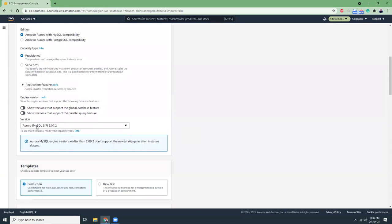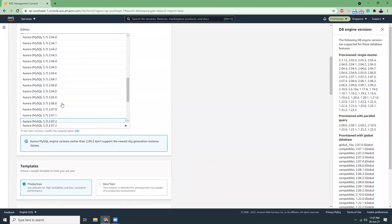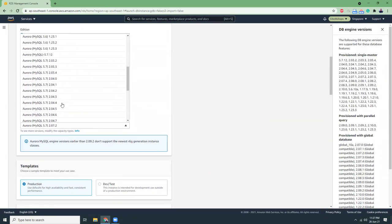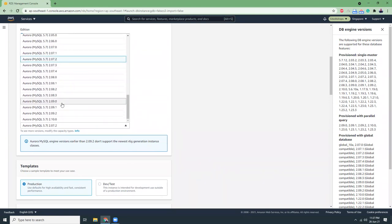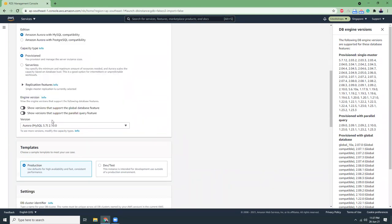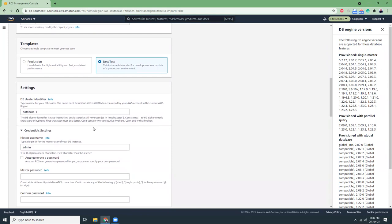I'm going to choose a MySQL compatible version that is 5.7 latest, 5.7 with 2.10.0. Then we're going to use dev and test, not production, because it's only the size matters. Everything is the same. For production you will have a bigger size, for dev and test you will have a smaller size.